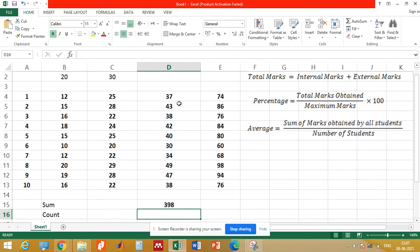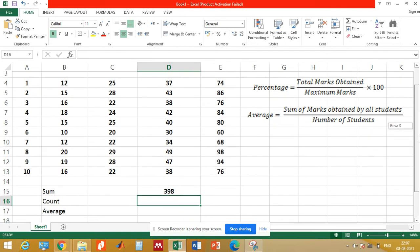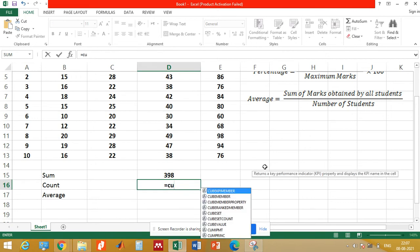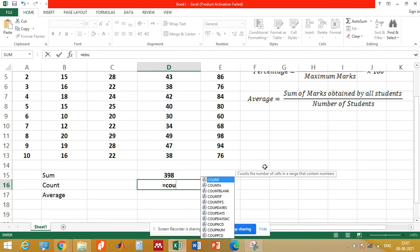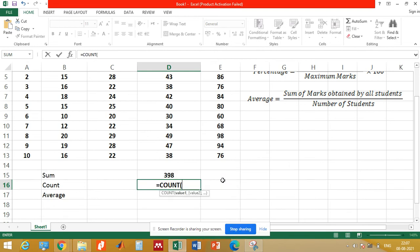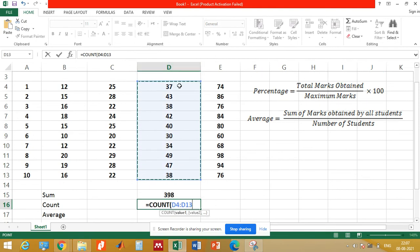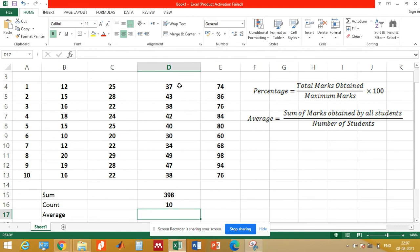We use the SUM command and select the total marks of all the students — this gives us the total marks obtained by the whole class. Similarly, to get the average we need to count the number of students, so we use the COUNT command. Type COUNT, the command will appear, click on it and select the students — this gives us a count of 10.